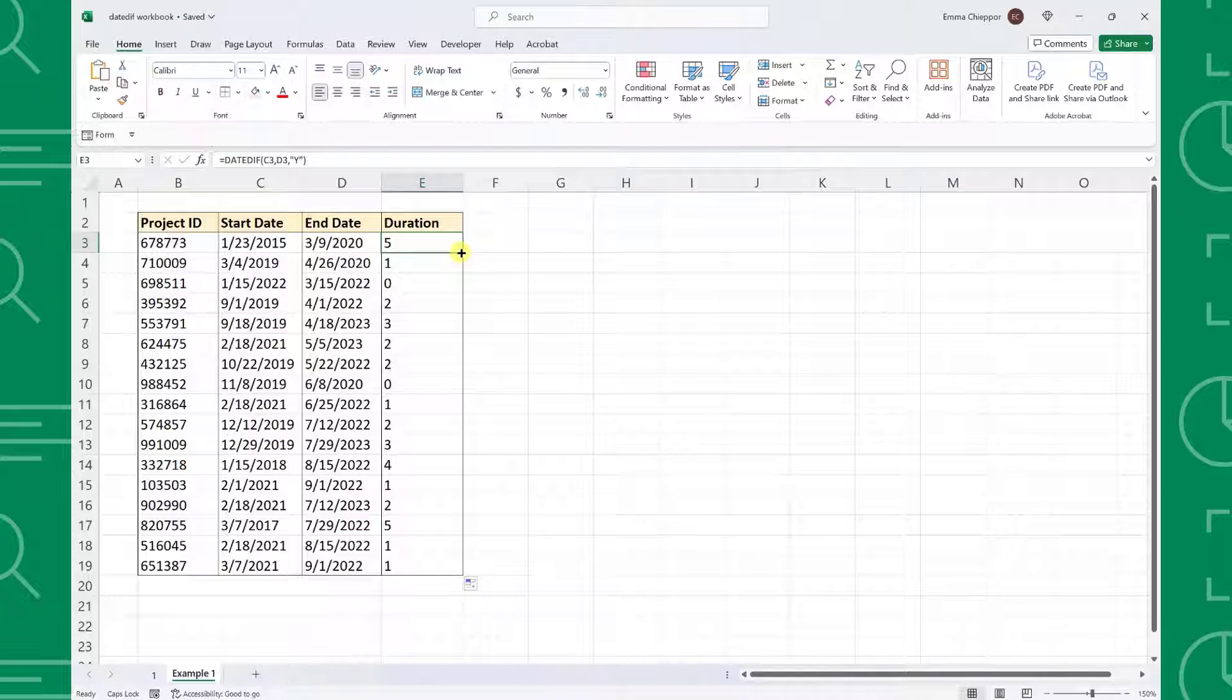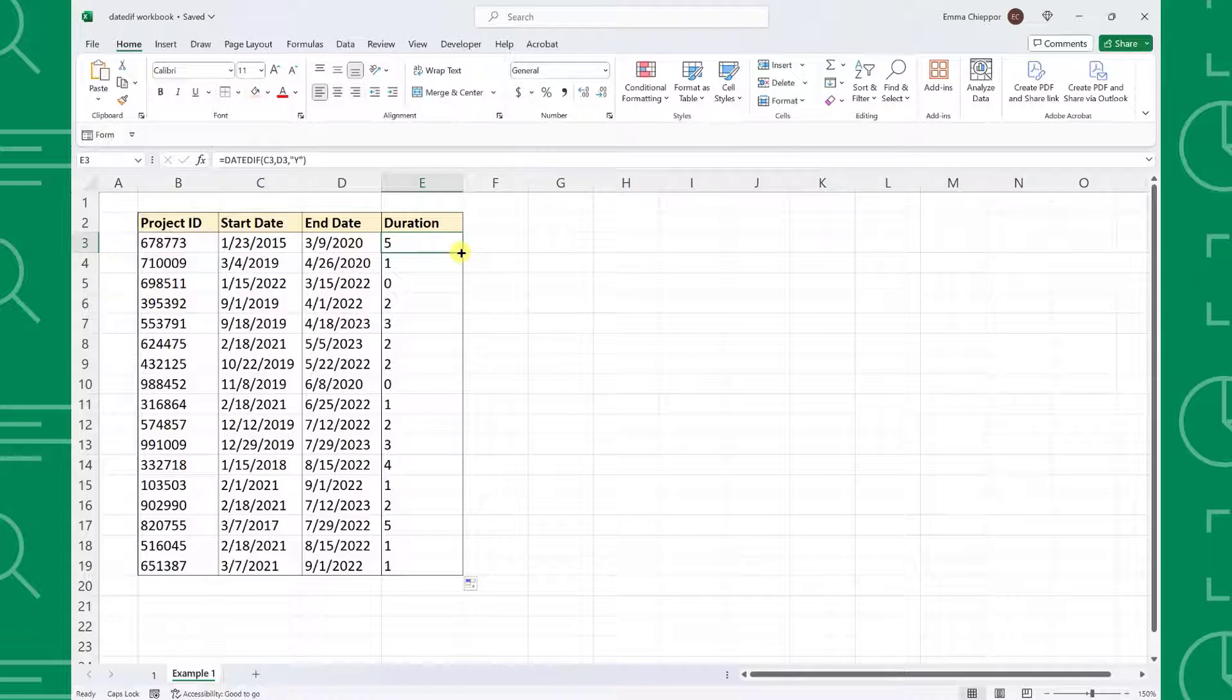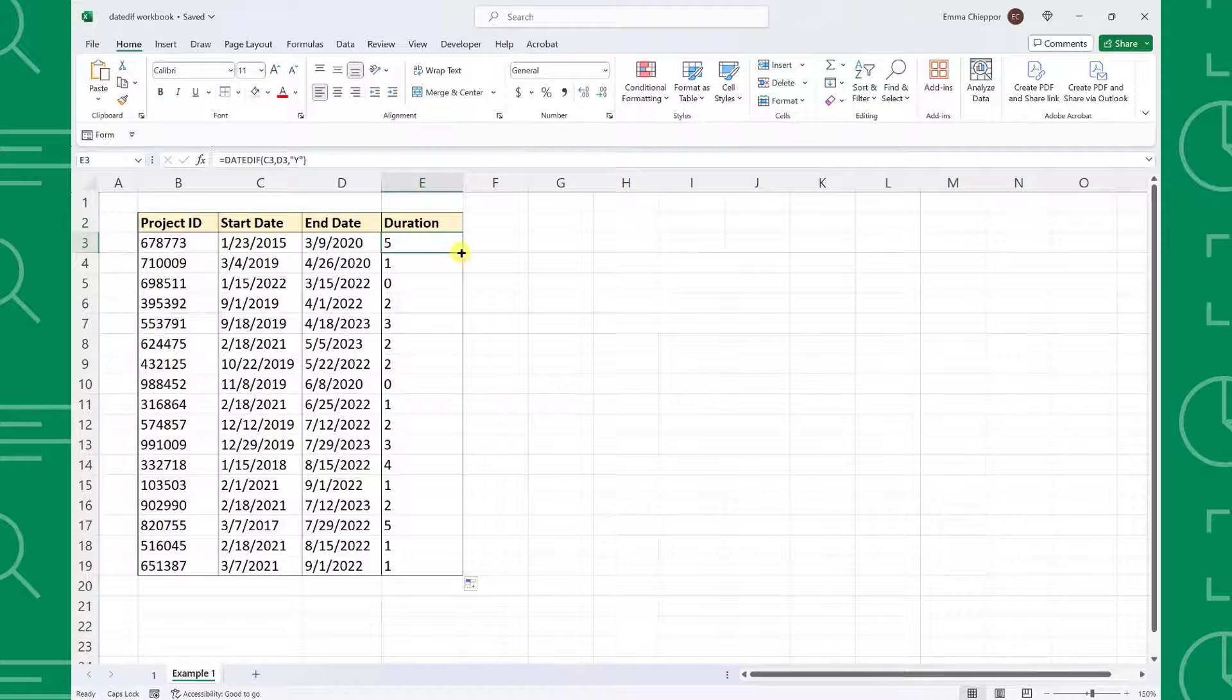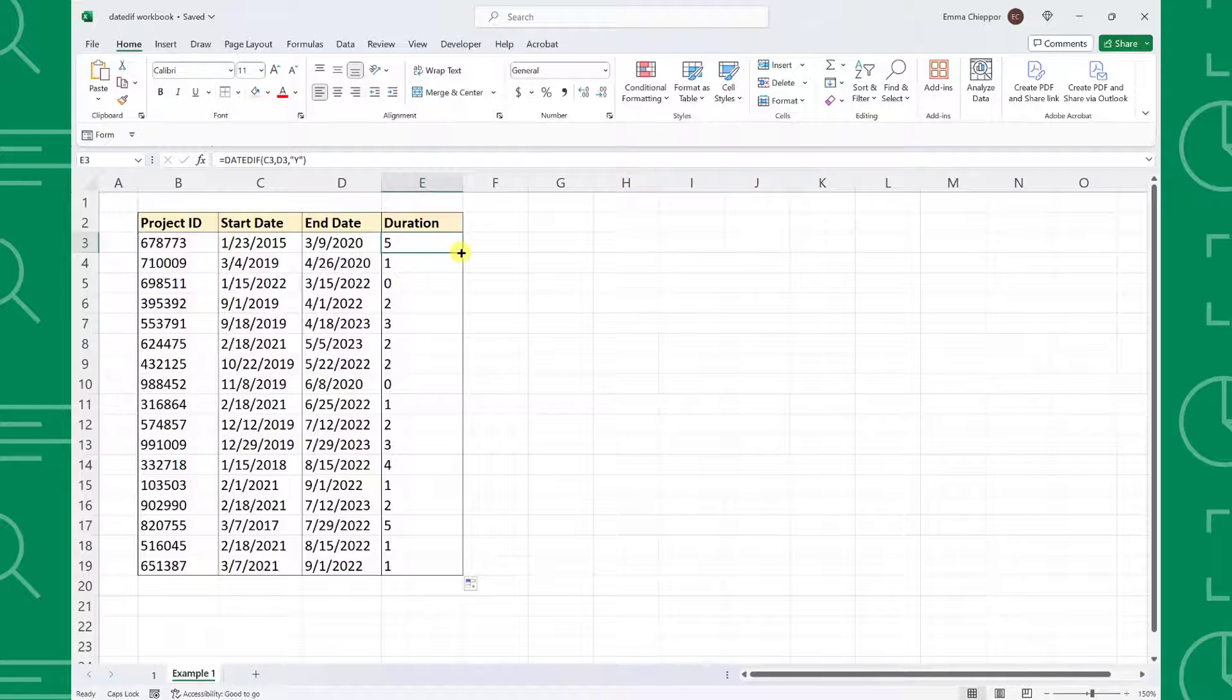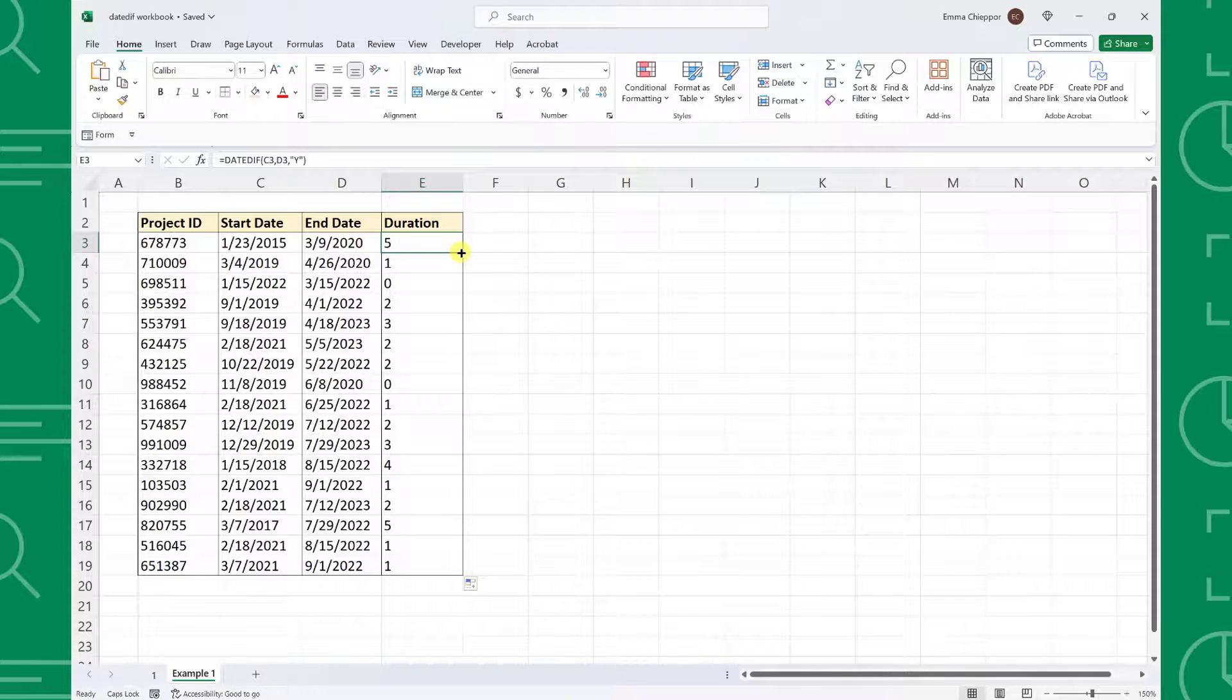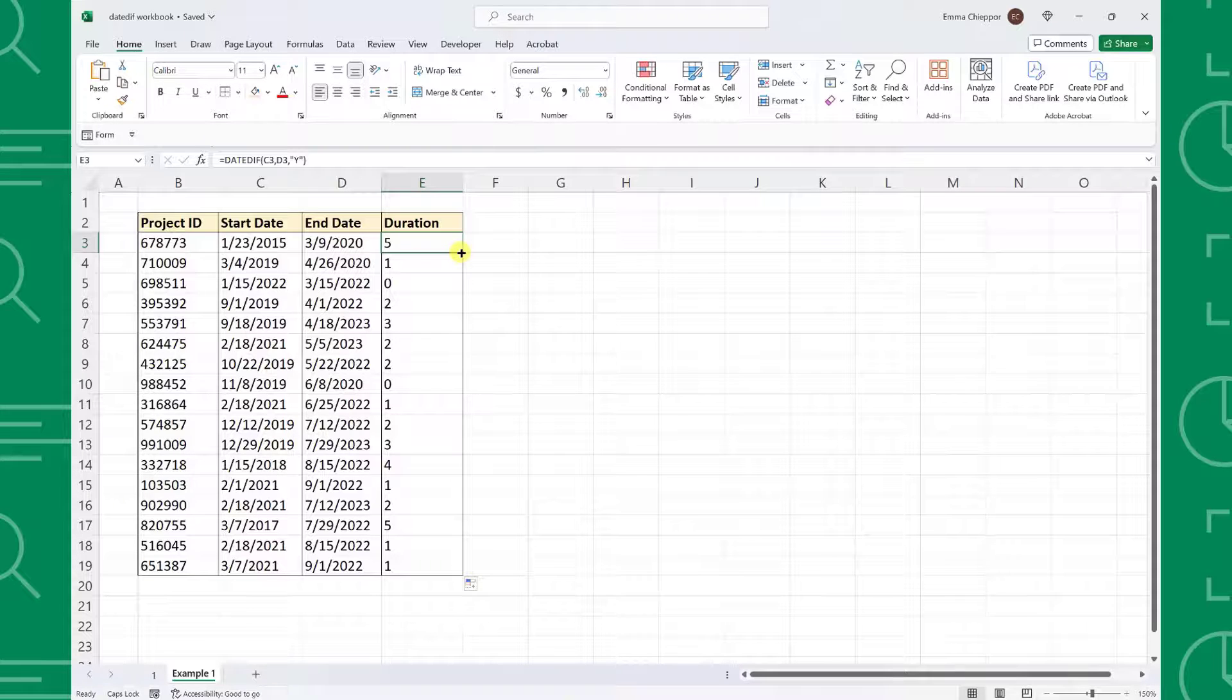We were just about to send this to our boss and we received an email from him saying he changed his mind and wanted to know how many months each project took instead. No need to stress.